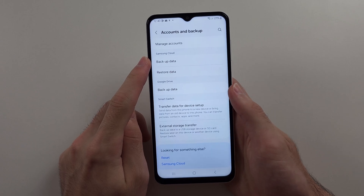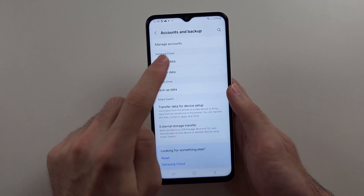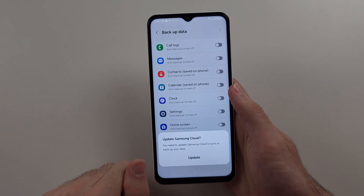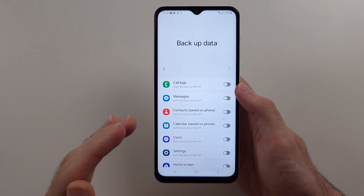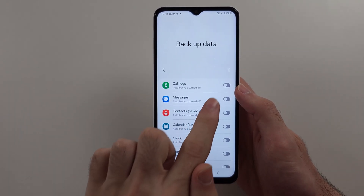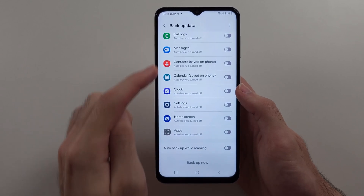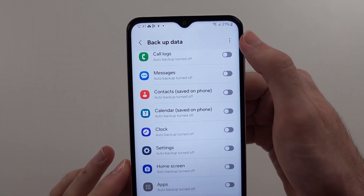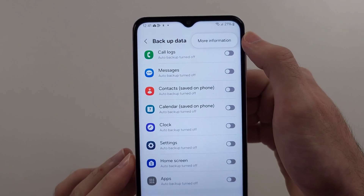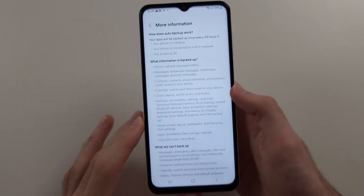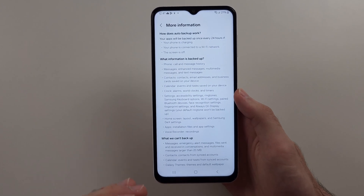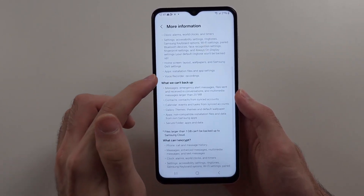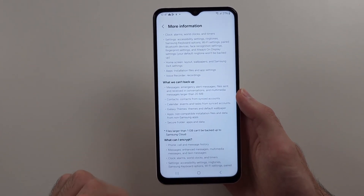The first option is Samsung Cloud. If you're signed into your Samsung account, you can tap on the Backup Data option. In this menu, you can tap the toggles to choose what you would like to back up. If we tap the triple dots at the top right-hand side and then select More Information, you can see what Samsung Cloud will back up and what cannot be backed up.